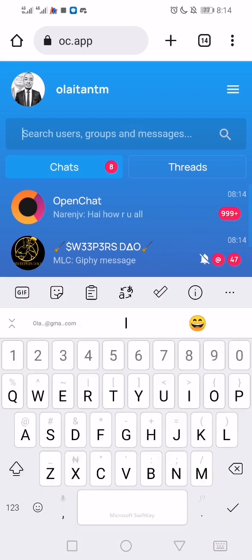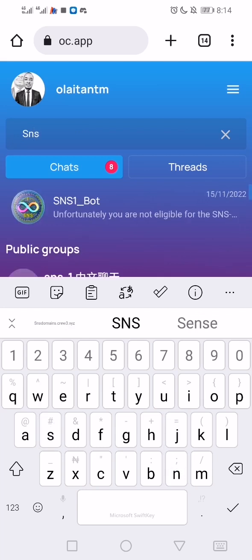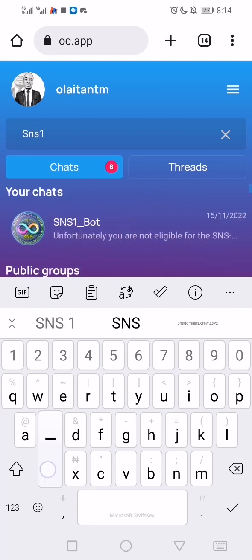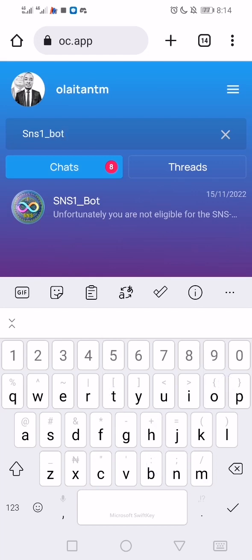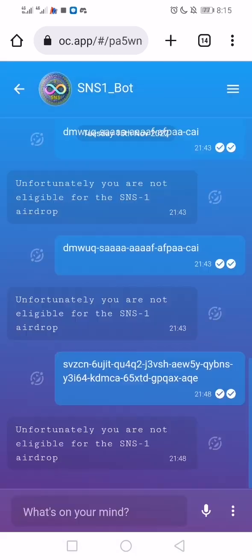Come to the search bar and search for 'sns1_bot' — sns one underscore bot. You click on it and you chat with the bot. You don't need to do anything serious, just paste your principal ID. So how do we get that principal ID? That's the next step.